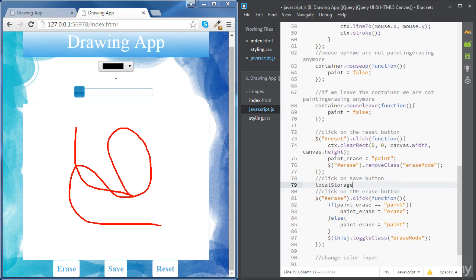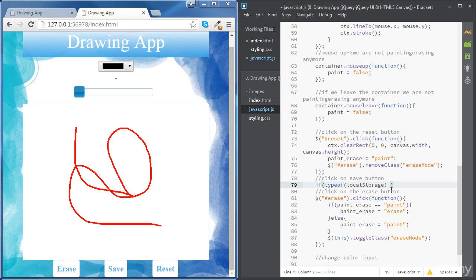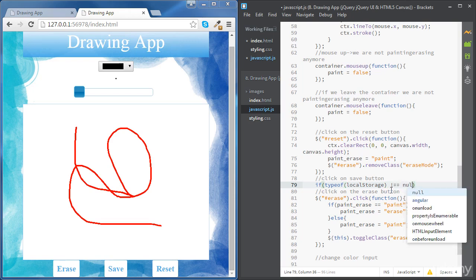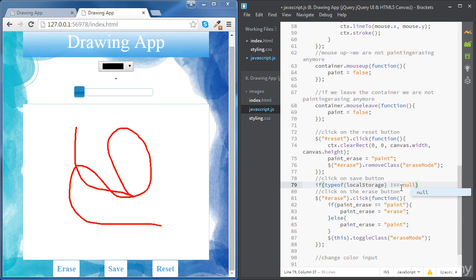Let's do a simple example for now. We're going to store some simple data, and then we're going to check once we load the app again that we still have that data available. First, we are going to check that the browser supports local storage. To do this, we're going to check the type of the variable or object local storage — checking if the type is not equal to null. One equal sign would be enough.